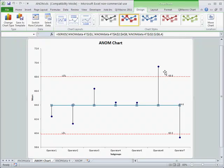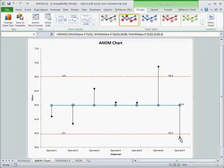Here you can see that operator six and operator seven are out of control, and everybody else appears to be within control. So we might go investigate these as special causes of that performance behavior.